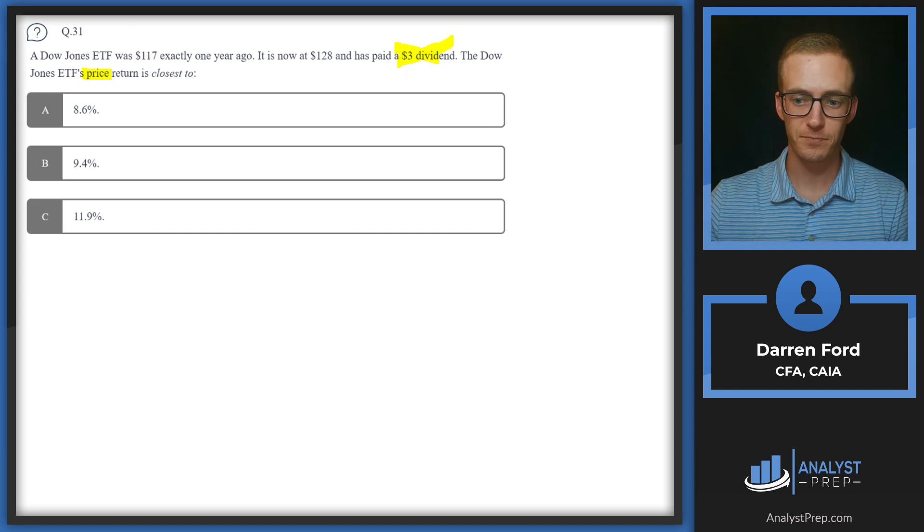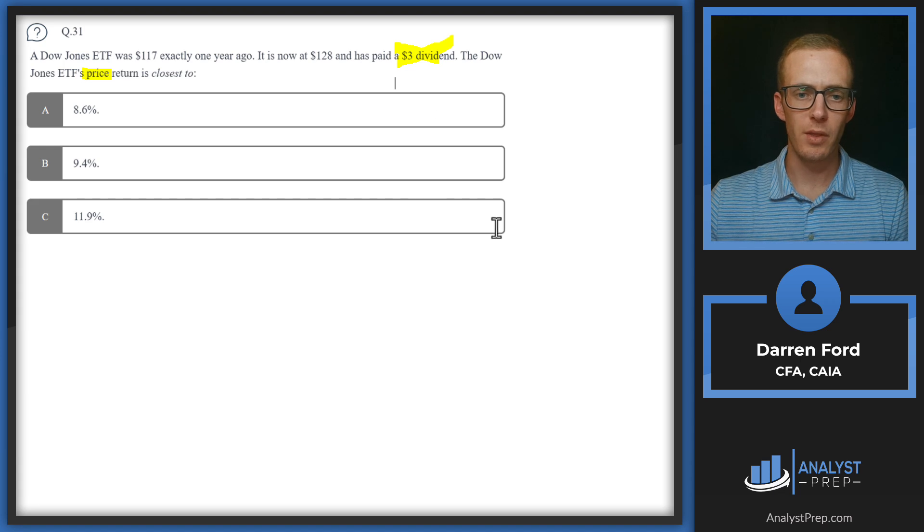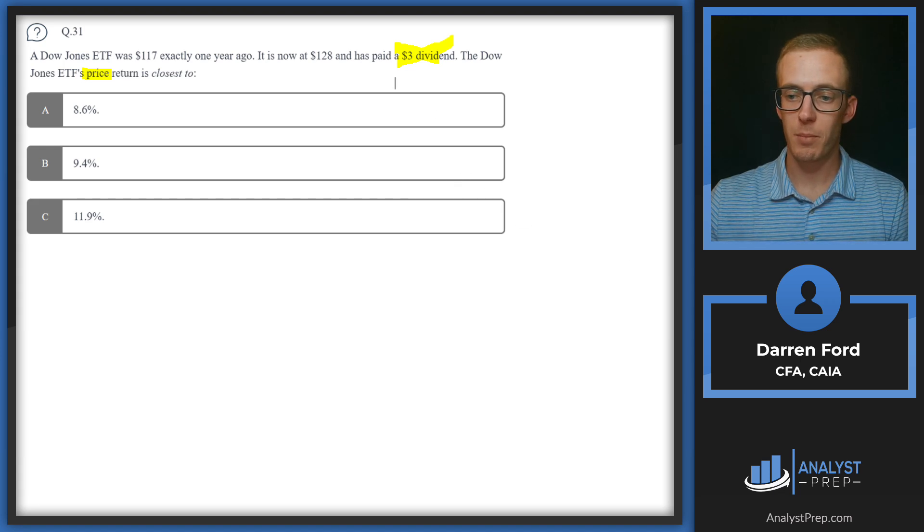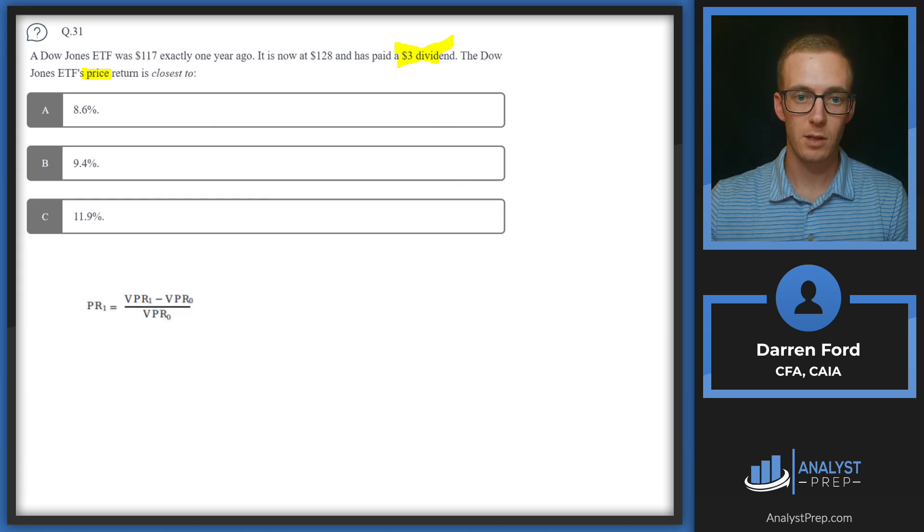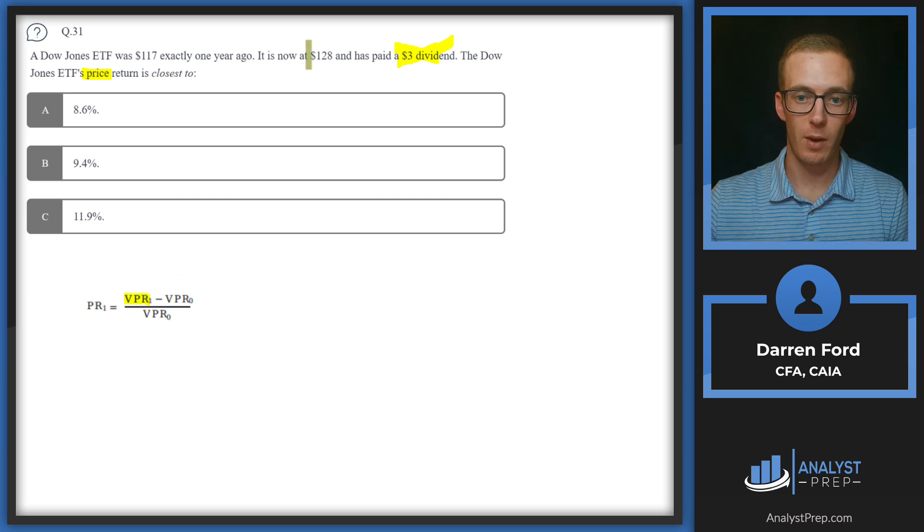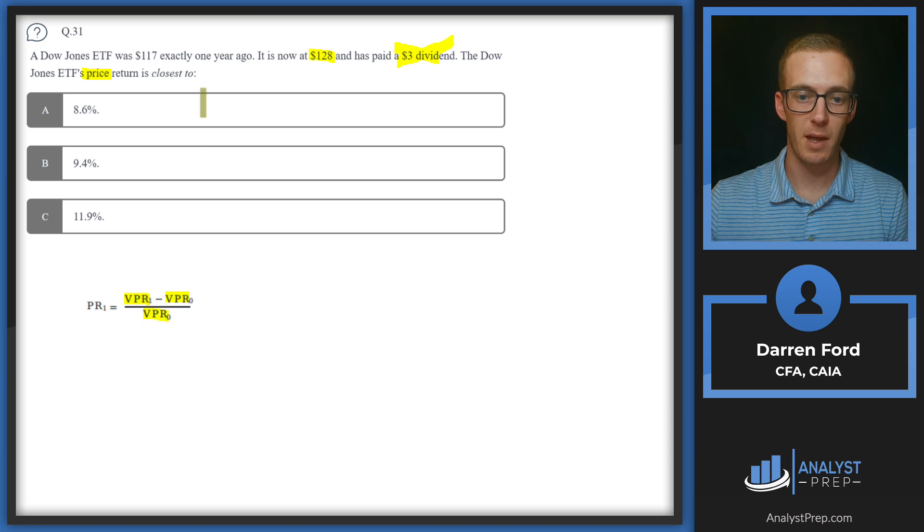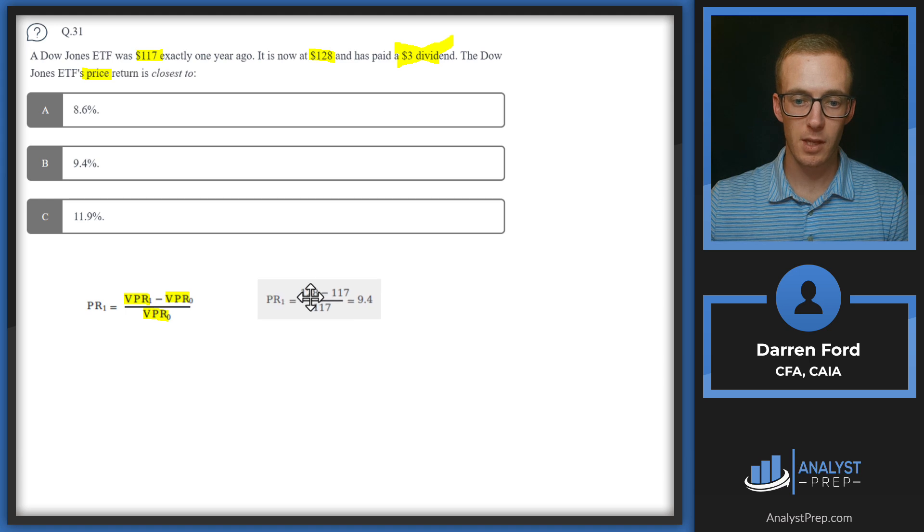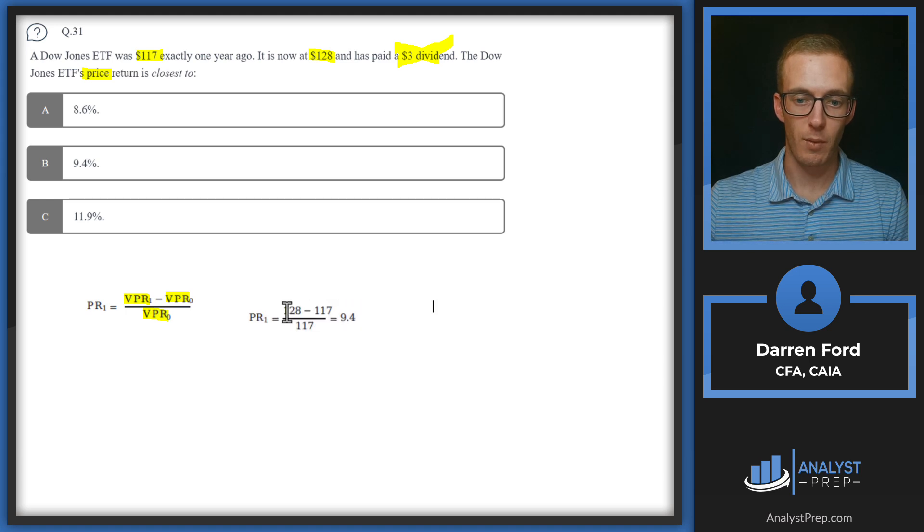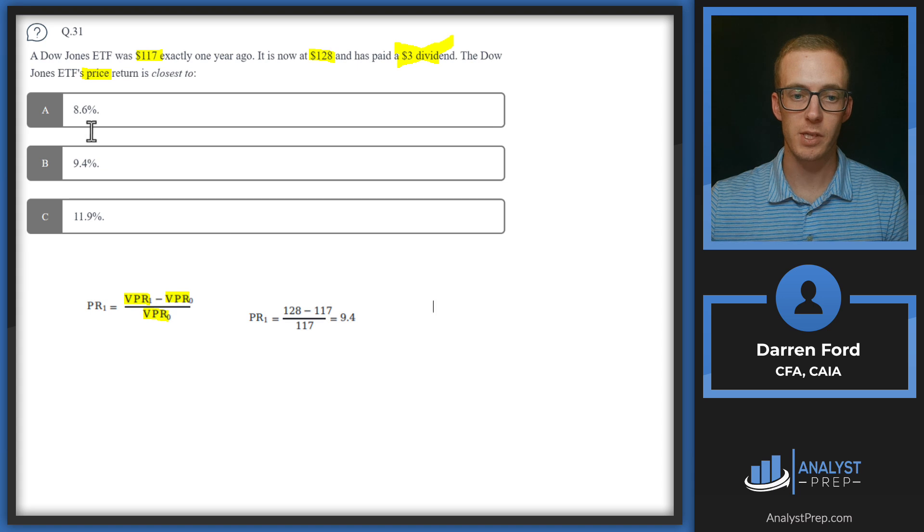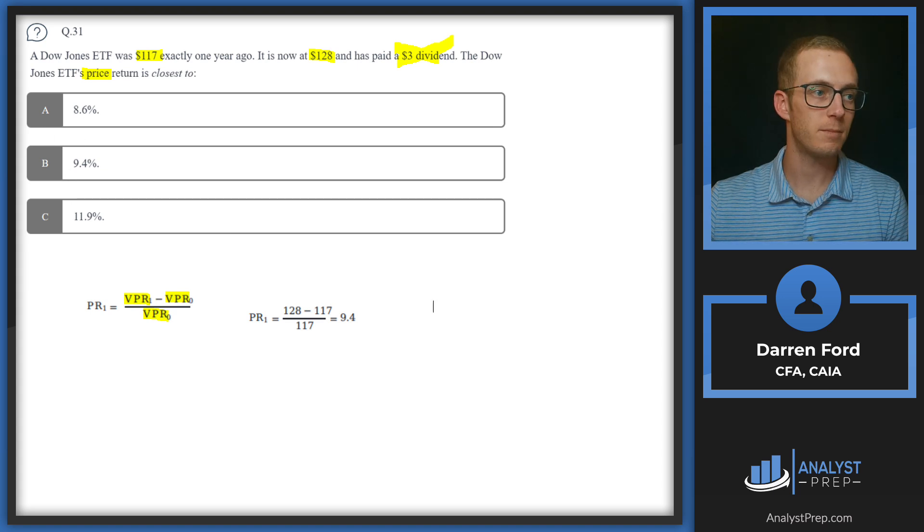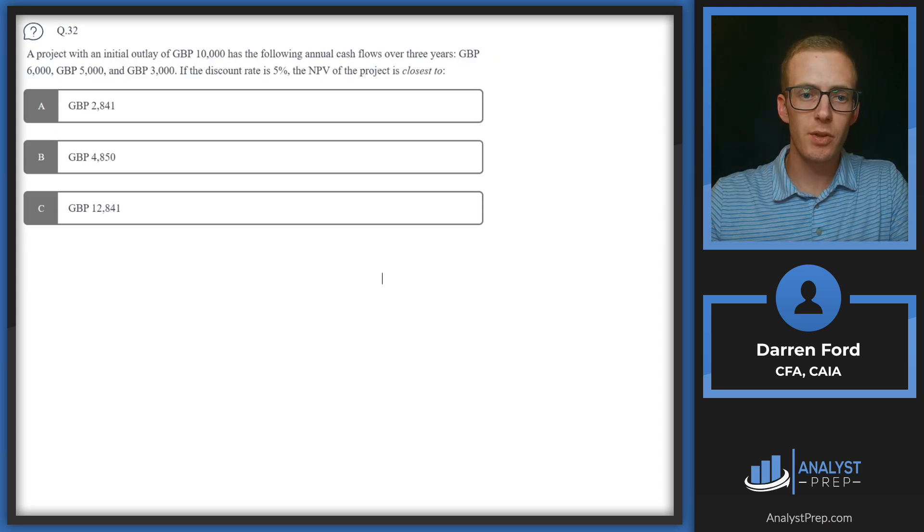Other than that, this is going to be pretty straightforward. We're just going to be taking that ending price of $128, subtract the beginning price, and then divide that by the beginning price of $117. So we've got 128 minus 117 over 117, gives us 9.4 percent. We'll go with B.